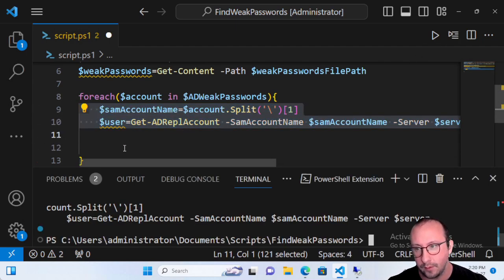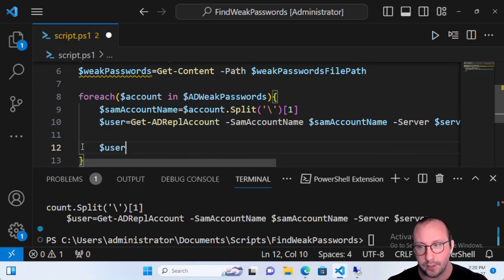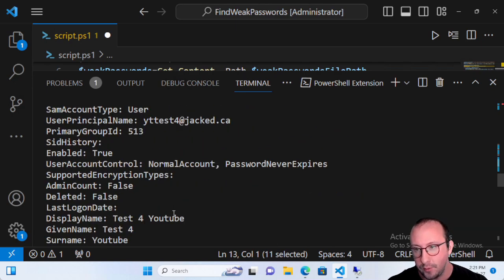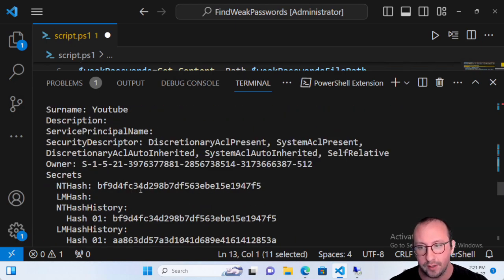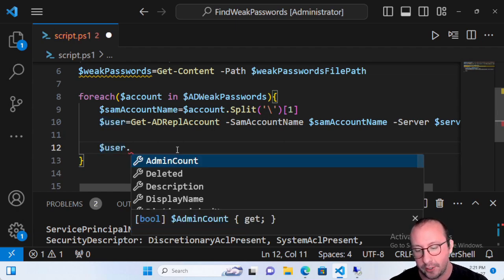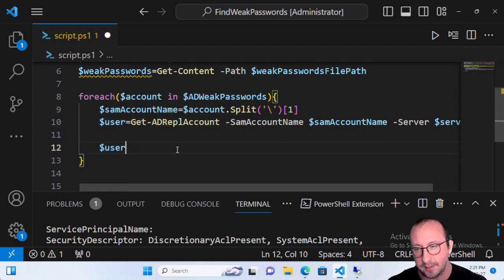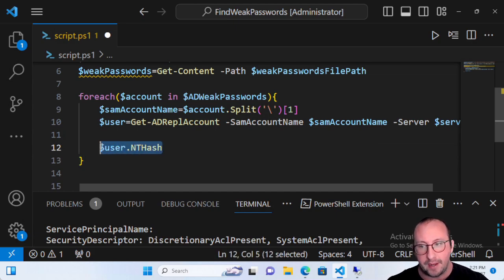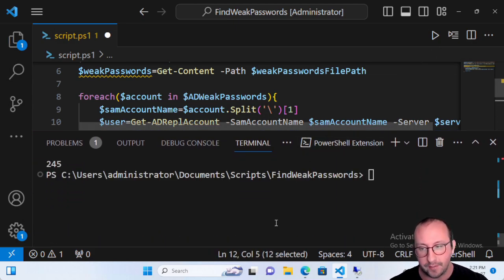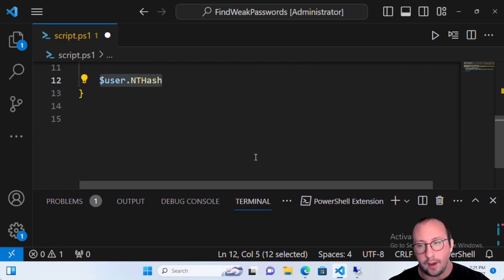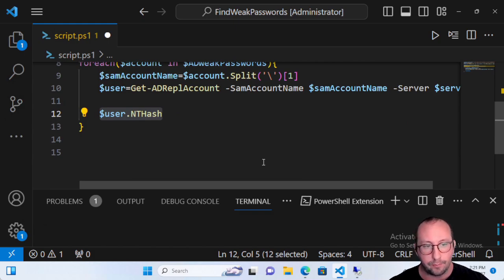If we run those two lines and look at our user object returned from Get-ADReplAccount, we see all that information from the last video including the NT hash. One thing about Get-ADReplAccount is that the dot notation to get the NT hash isn't super obvious. You can do .NTHash but it is in a byte array, and you can definitely convert that byte array into what you need.